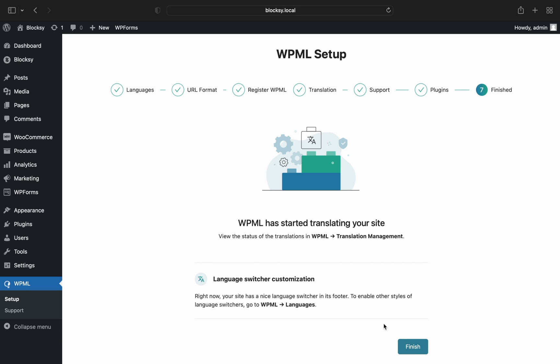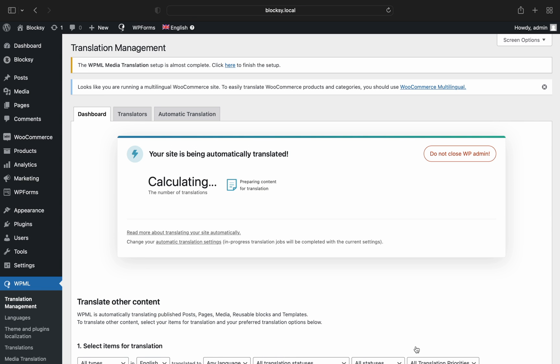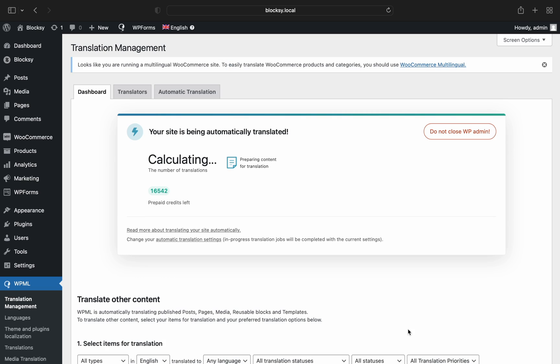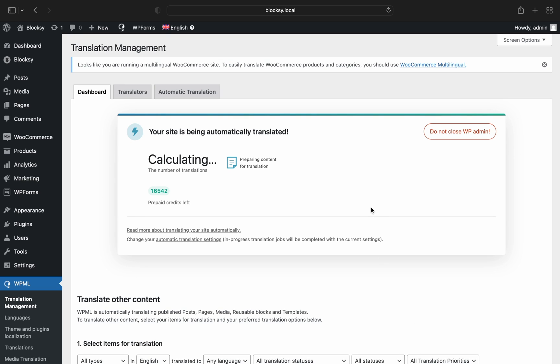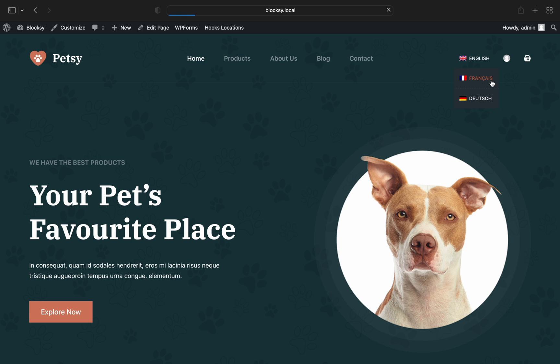Since we've chosen automatic translation, all of our content should have been automatically translated. Let's quickly check the front end. And yep, looks good.